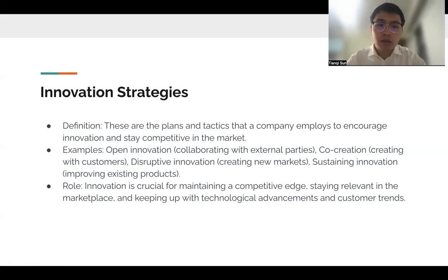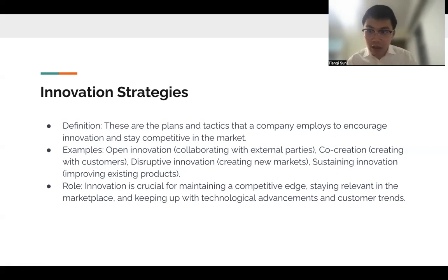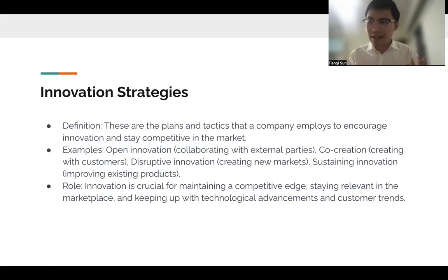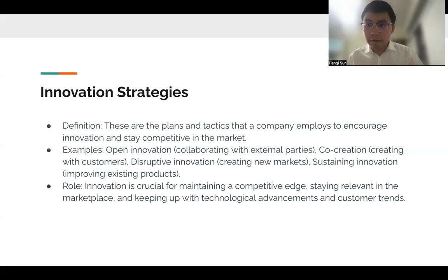The role of innovation is crucial to maintaining a competitive edge. If your product never changes, people change, their tastes change, technology changes, and there will always be new things coming out that will beat you.